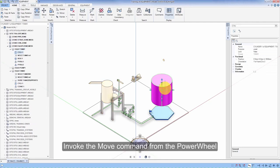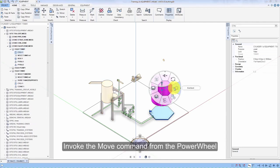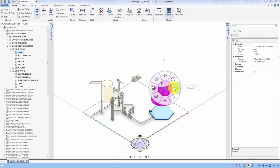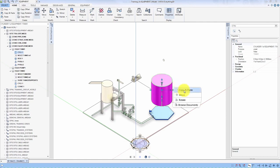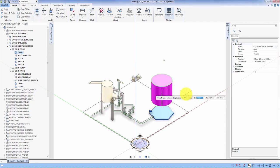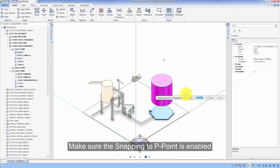Invoke the Move command from the power wheel. Make sure the snapping to P point is enabled.